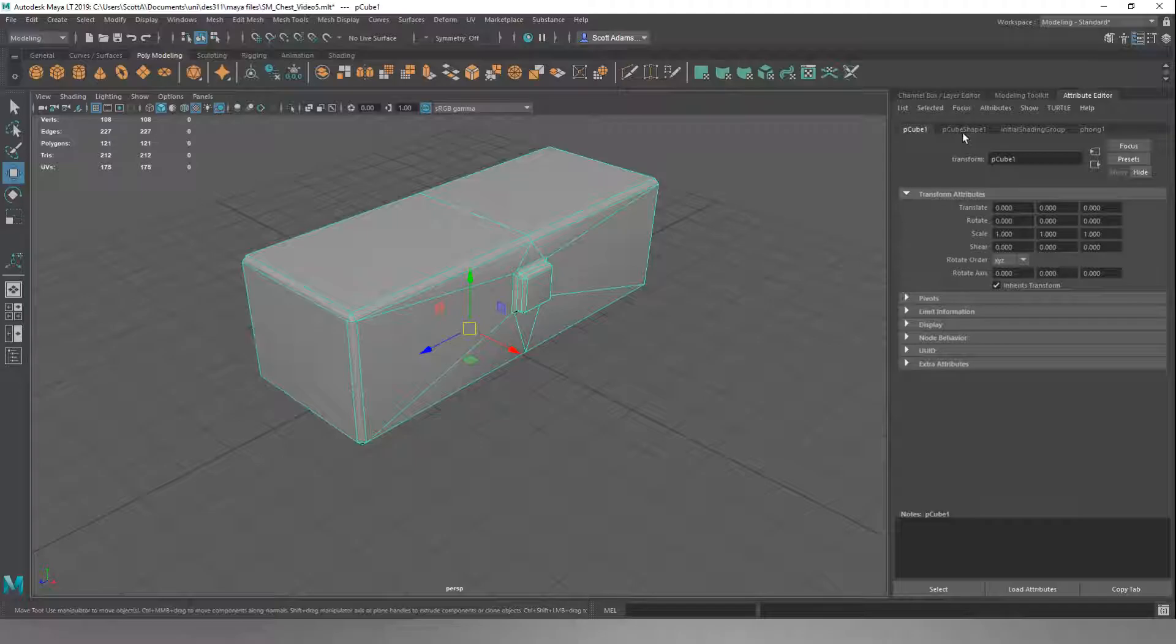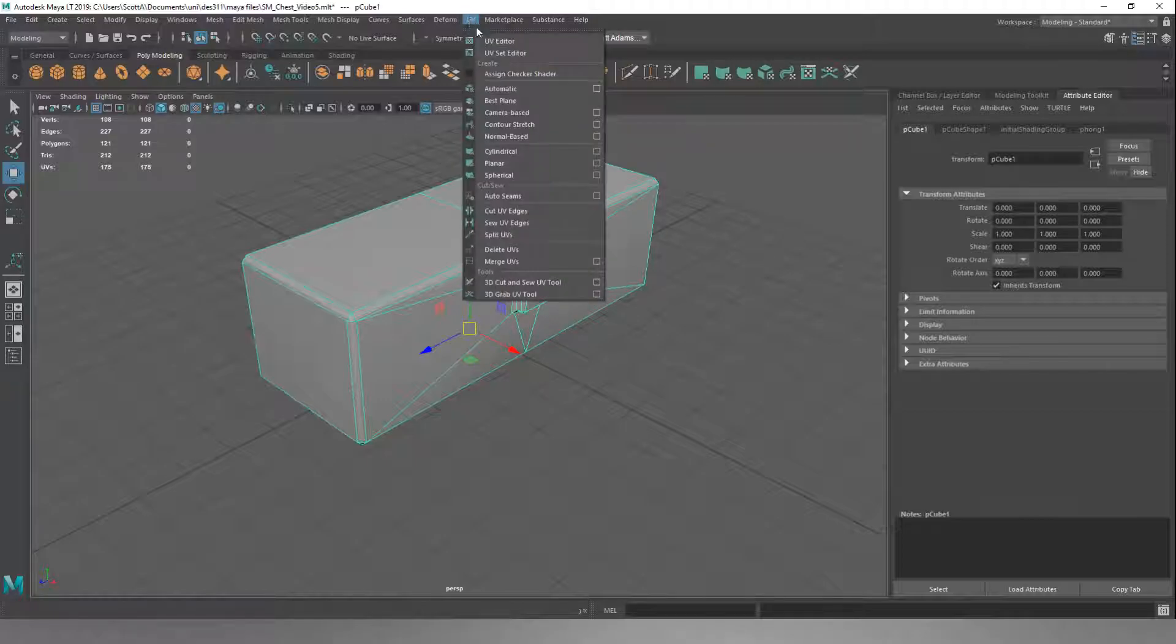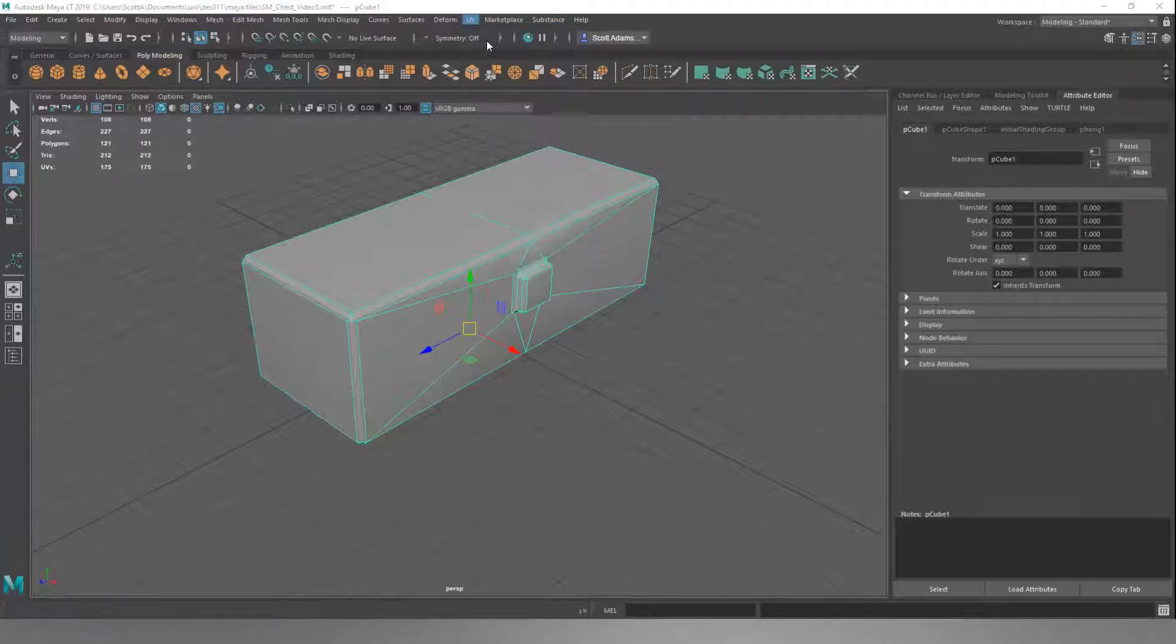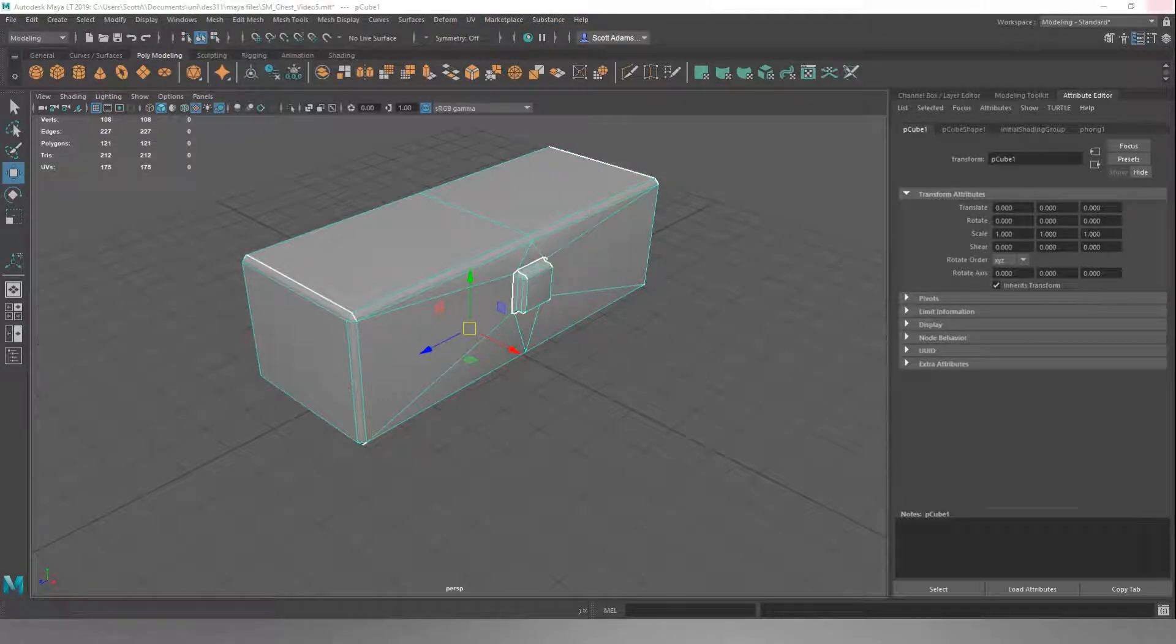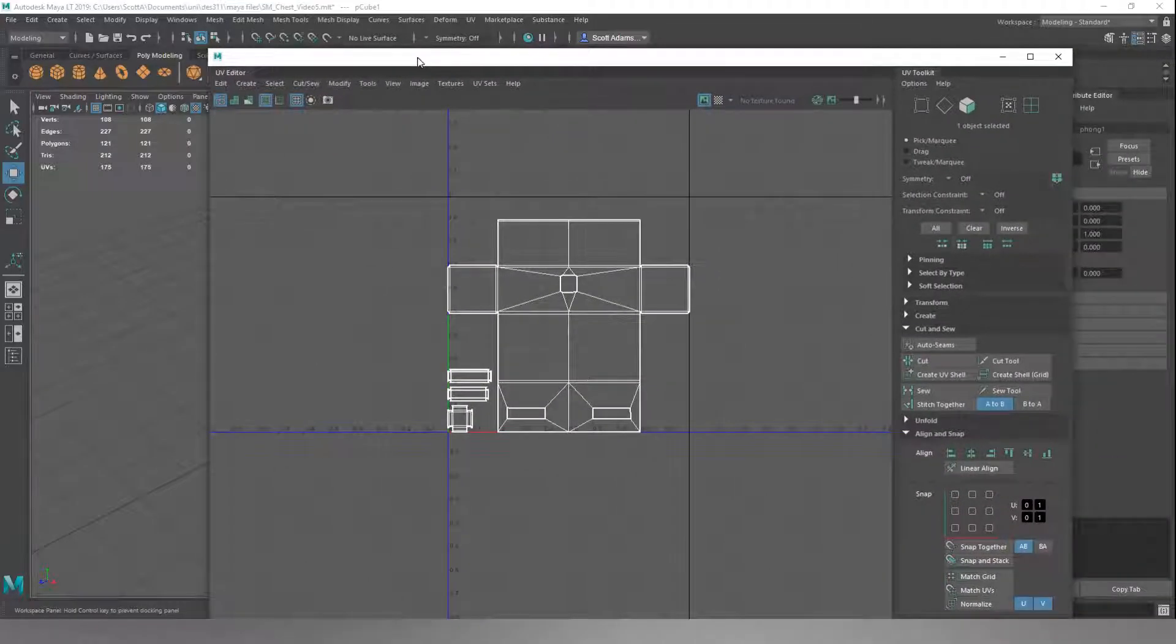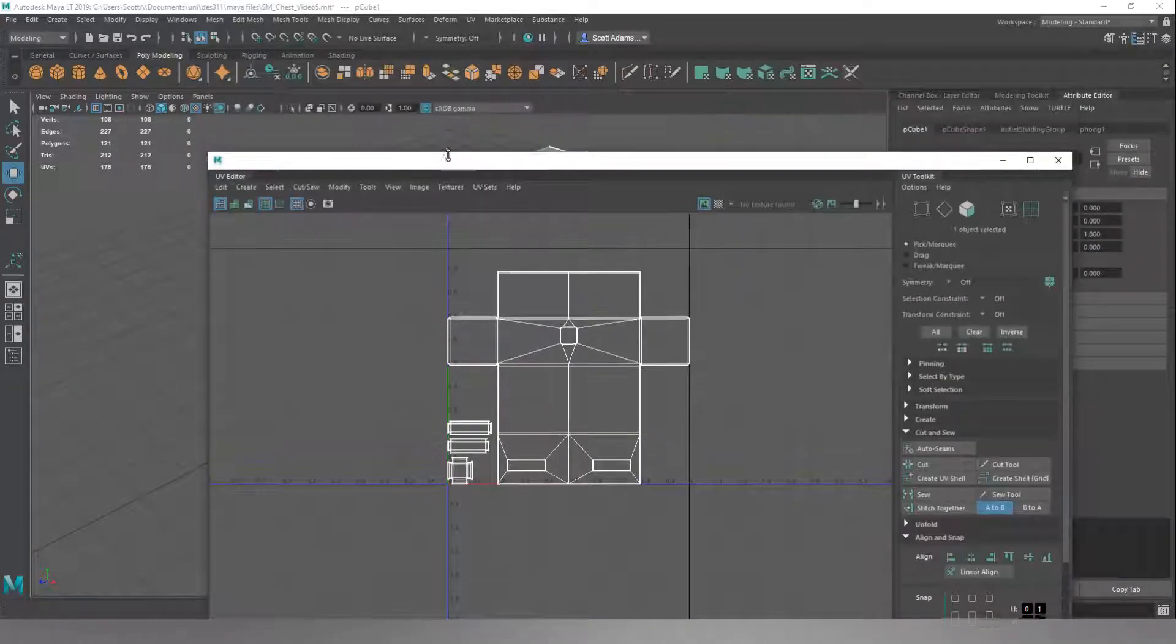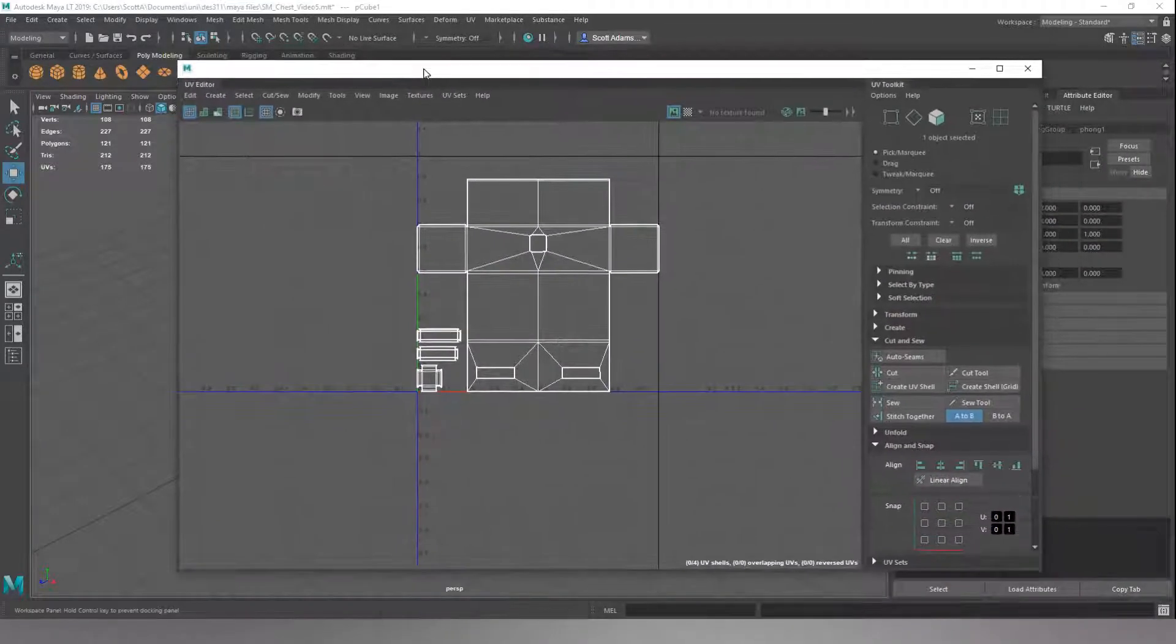The next thing we're going to want to do is export our UV layout. We're going to do the UV and click UV Editor. I'm just going to pull this in. This is the same as going into our workspaces, but it just brings it up in its own tab.